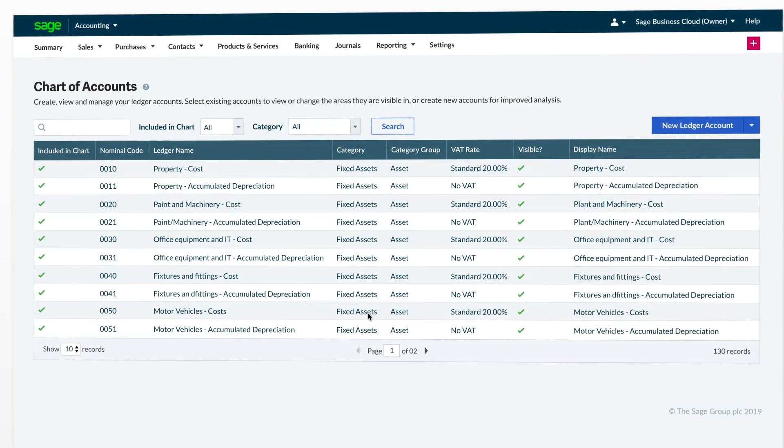From here you can manually create new ledger accounts, import in a set of nominal ledgers, or amend existing ones.